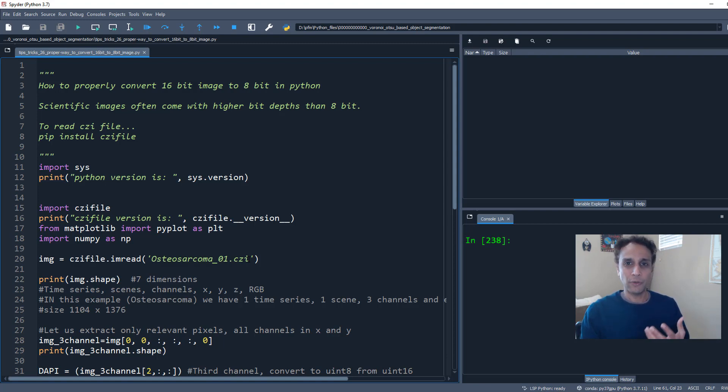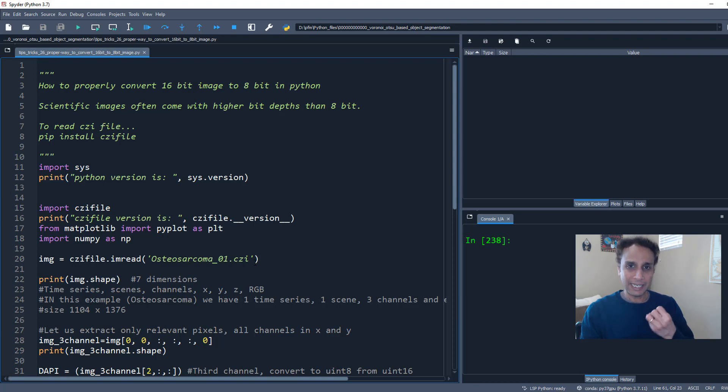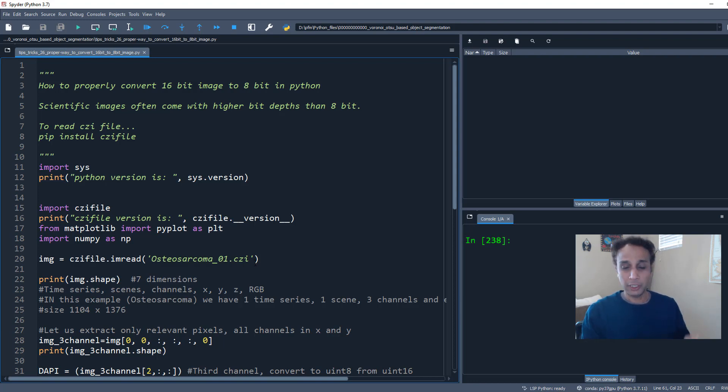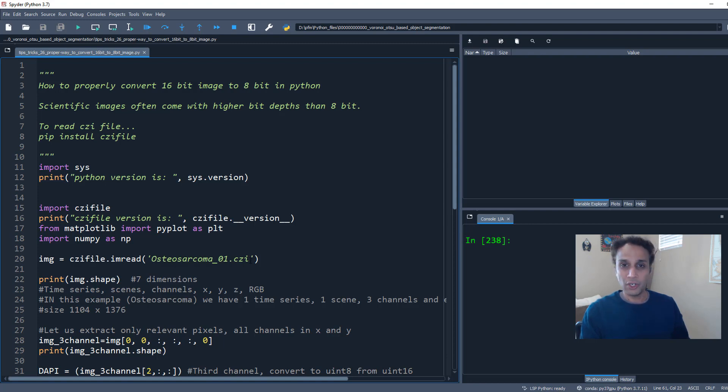So whatever format you're working with, whether it is a DICOM or satellite images, go ahead and use the appropriate library to read that image and convert that image into a NumPy array in Python. So the way I'm going to do that is using CZI file library. And I already installed pip install CZI file. And this is my file name right there, osteosarcoma_01.czi. So let's get started.